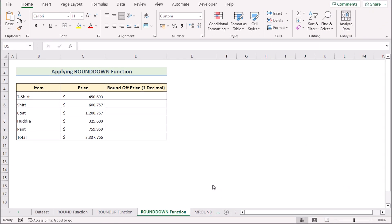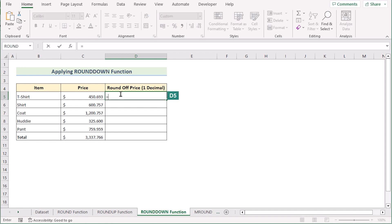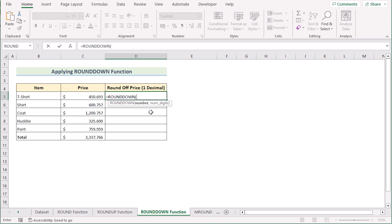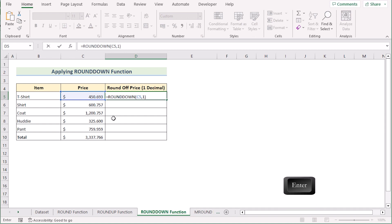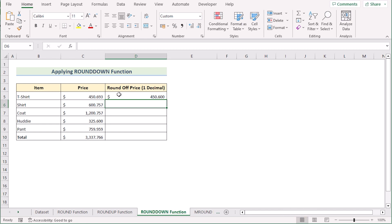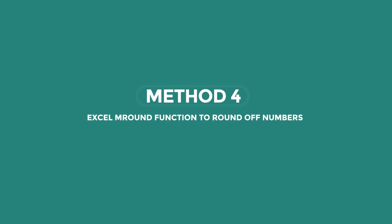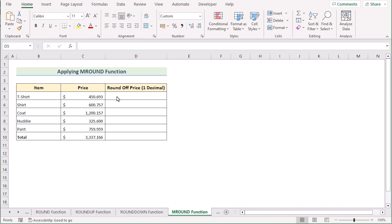Suppose we want to extract one decimal number but this time round it down by decreasing one. We can do this using the ROUNDDOWN function. Go to cell D5 and insert the ROUNDDOWN function. It has two parameters: number and num_digits. Select C5 as our number and write 1 as the num_digits. Click Enter — you'll see it extracted only one decimal but decreased by one. Copy the formula down to the last cell to get results for every row.